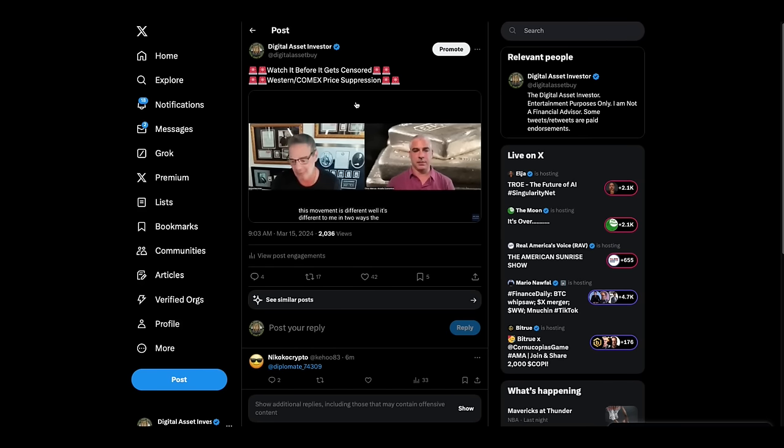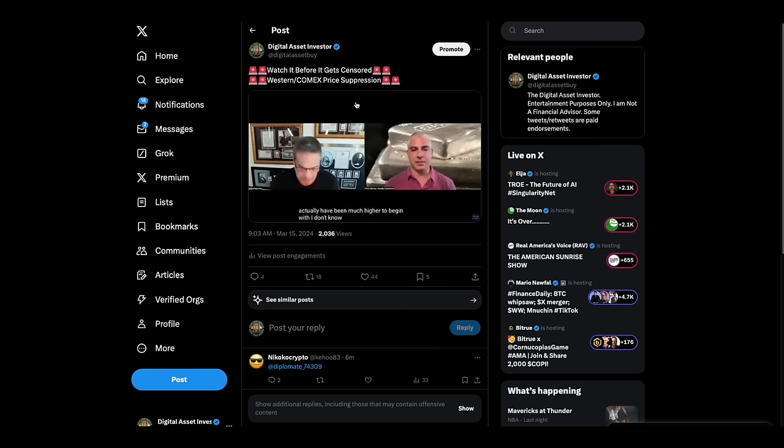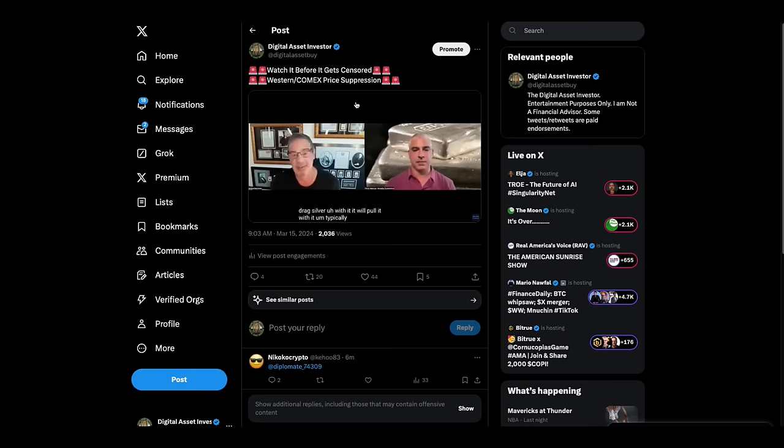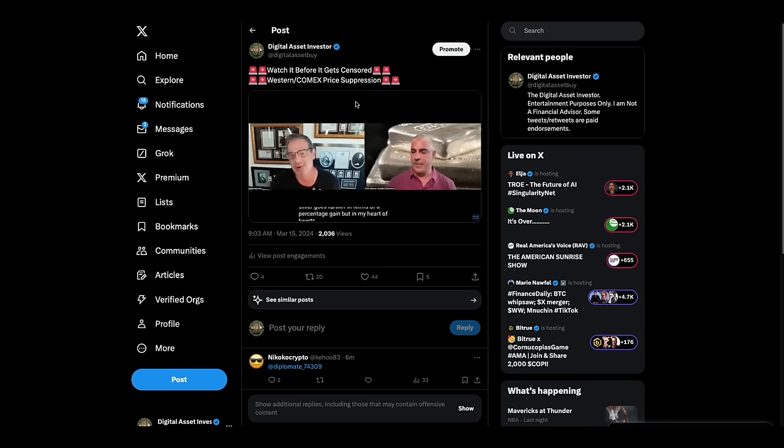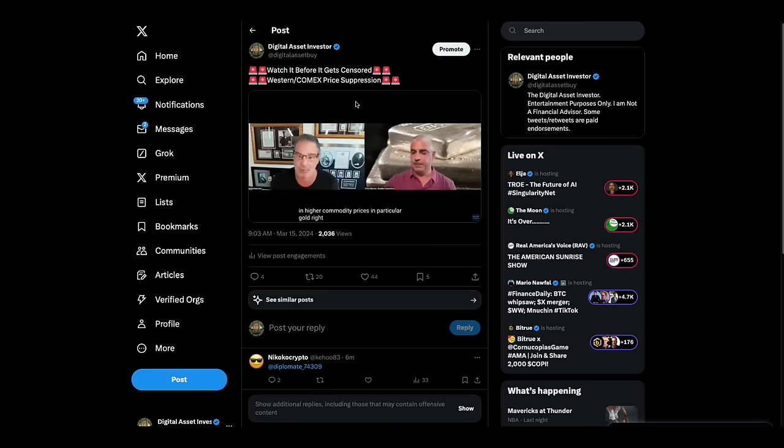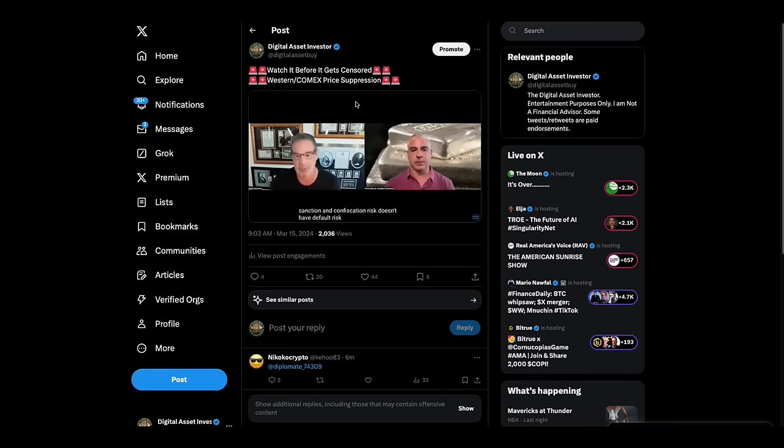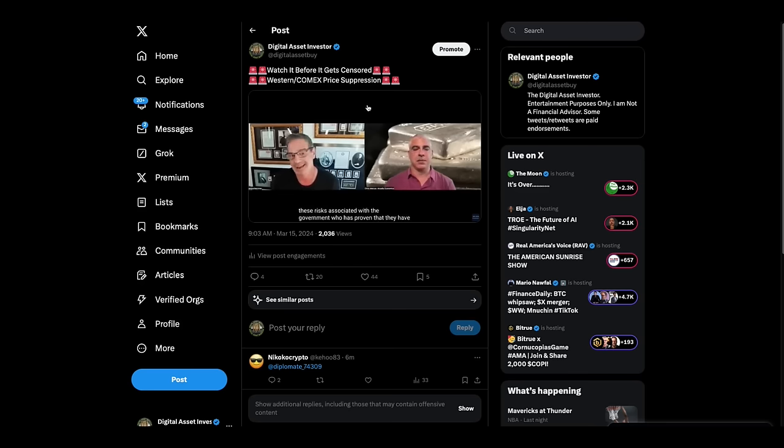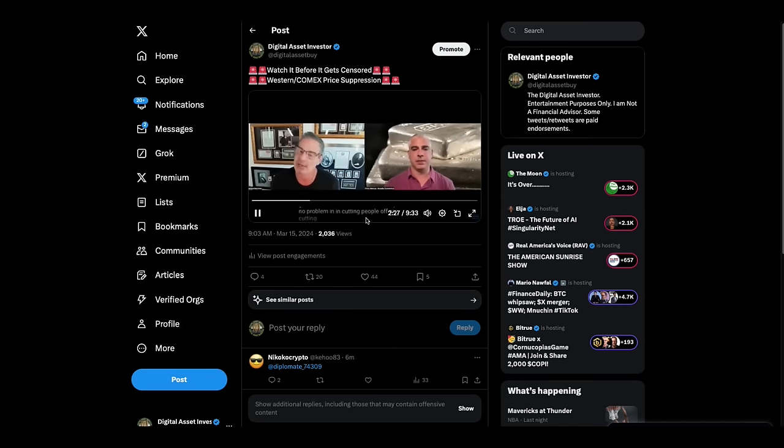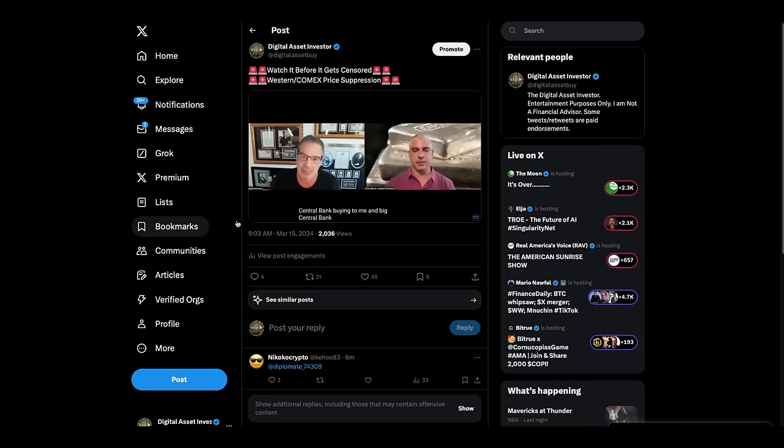But what it does, look, America's ability to pay its debt, I think, is becoming a concern for the nations around the globe. And right now, those foreign nations own almost $8 trillion worth of our treasuries. And I think they're getting nervous. And maybe they don't trust us anymore. So when you say that this movement is different, oh, it's different to me in two ways. The biggest is that, at least in terms of gold, it's blown through all resistance. There's nothing above it. It's never been this high. Where does it stop? And should it actually have been much higher to begin with? I don't know. And I do think it will drag silver with it.